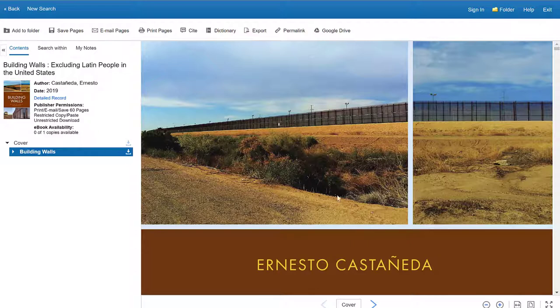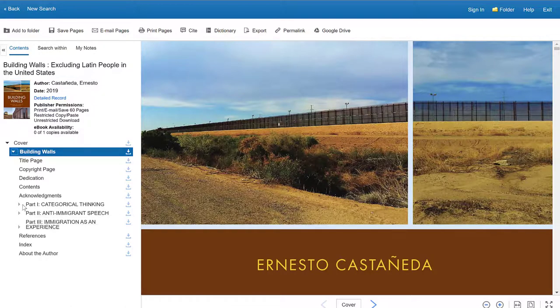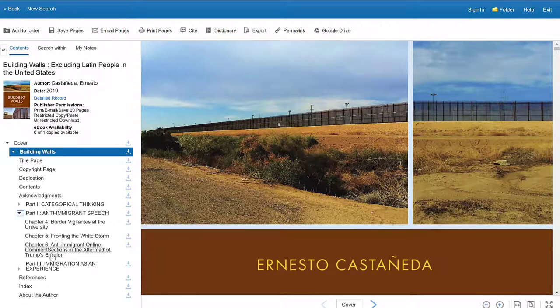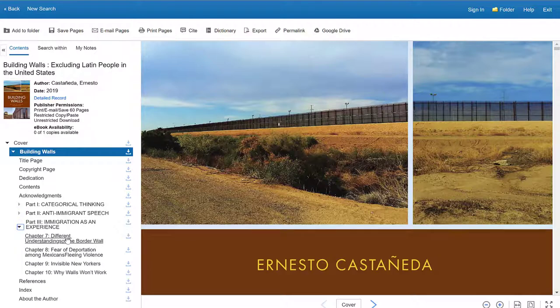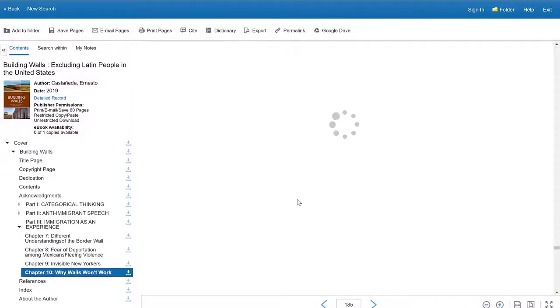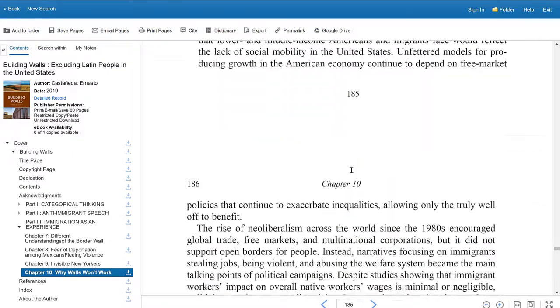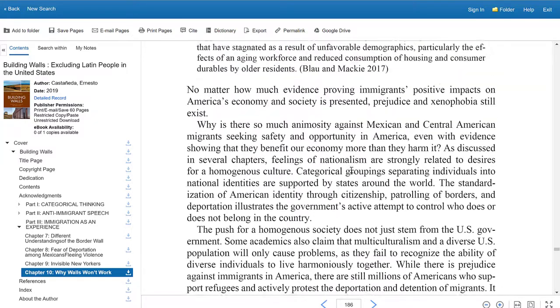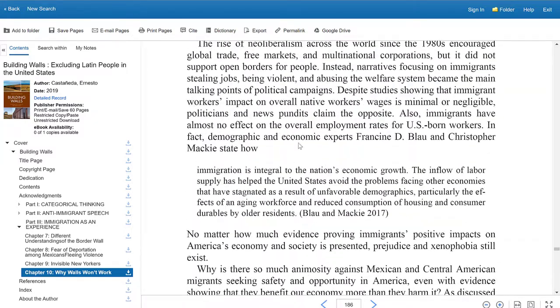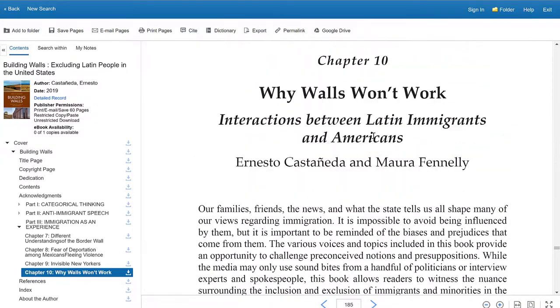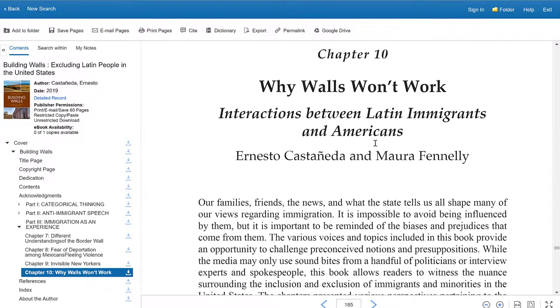So now this book is loaded. I can click this little dropdown and look at the different levels or options of the book. And I can jump around. I can go to part two, anti-immigrant speech, the aftermath of Trump's election. I can go to immigration as an experience, why walls won't work. Let's say, for example, I want that chapter, I'll just click on that and it will direct me there. And so this is the book in its entirety. I can read through it. I can make notes on what I want from this chapter.